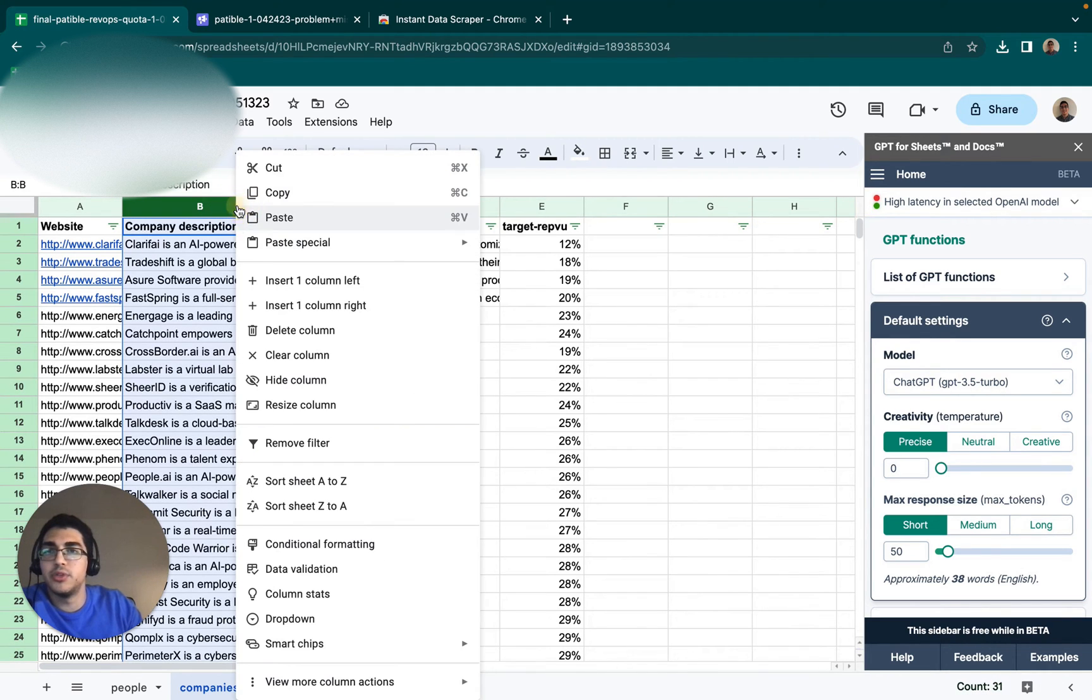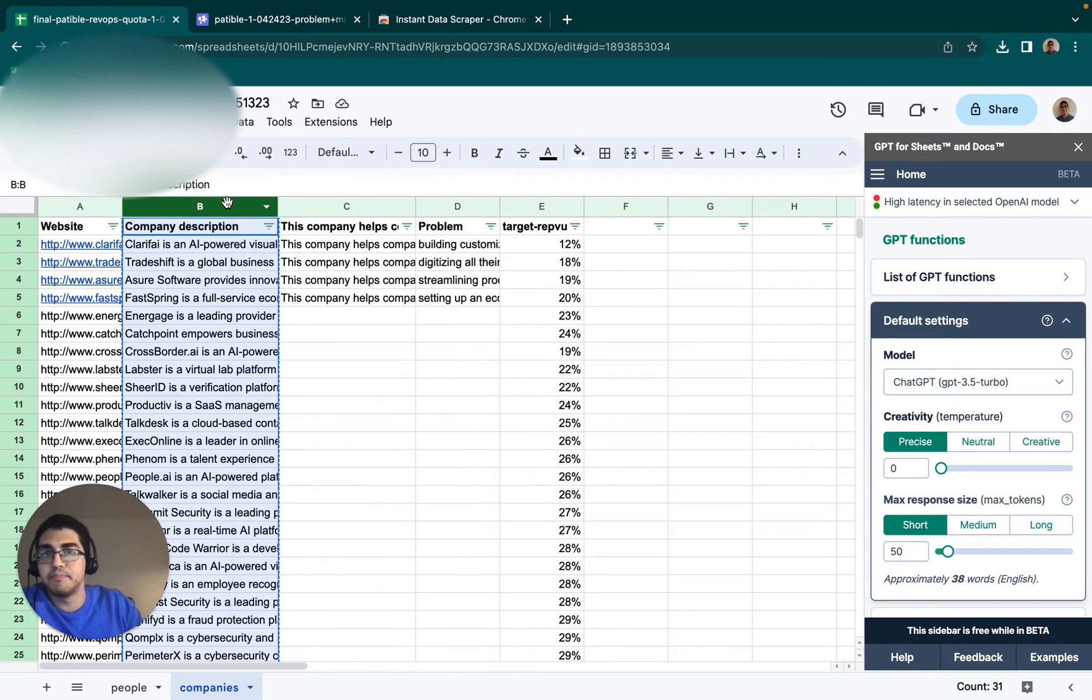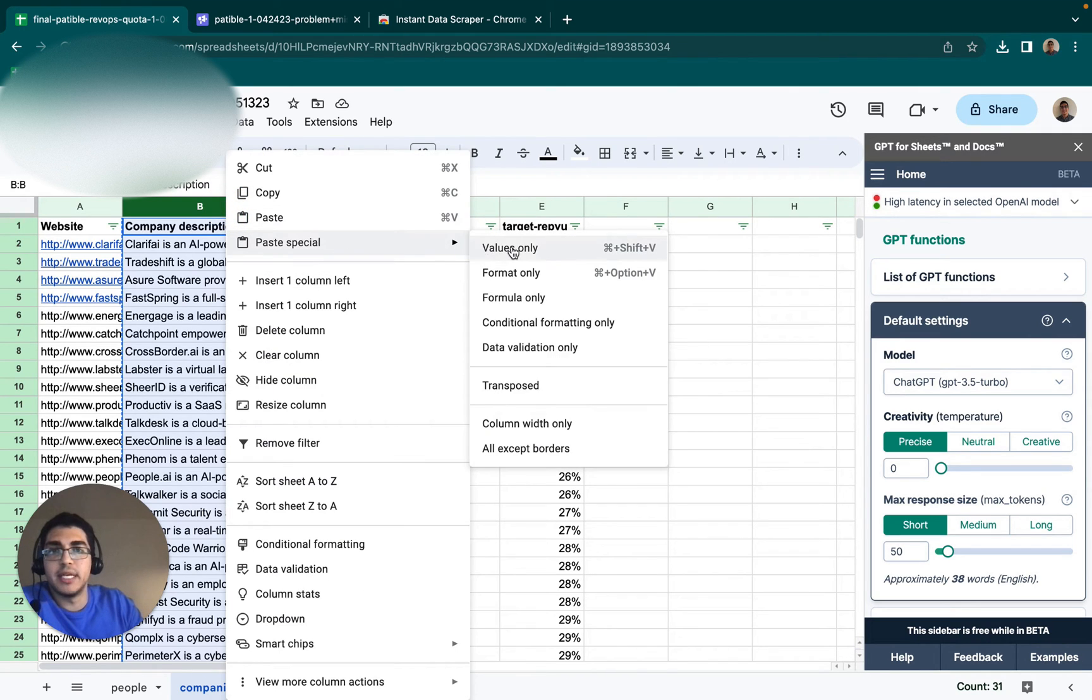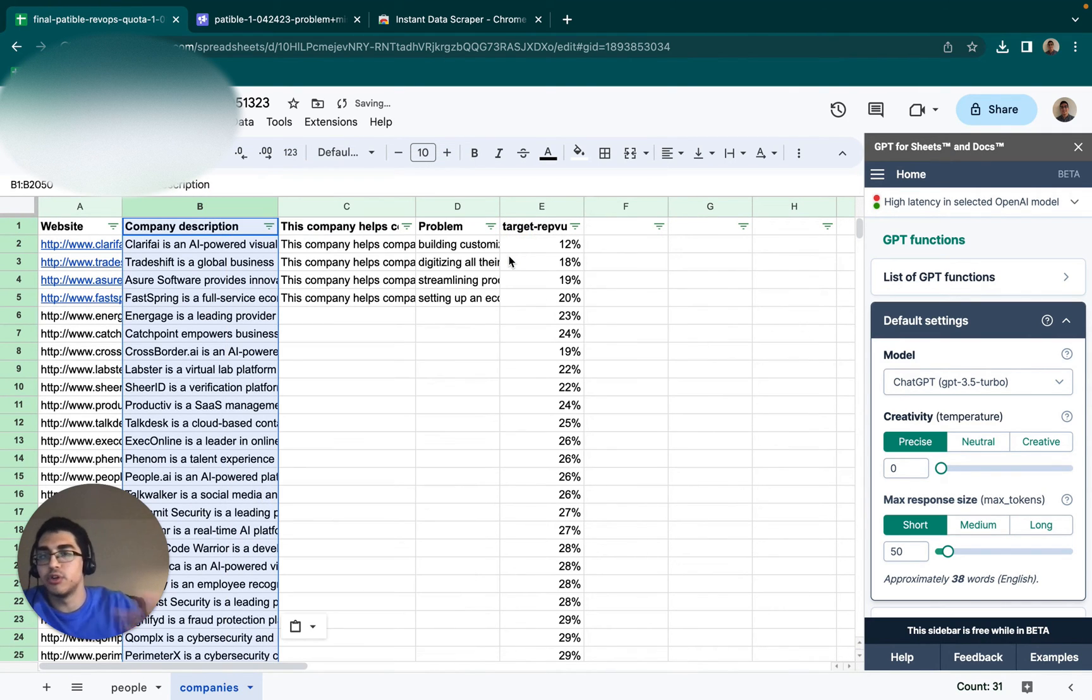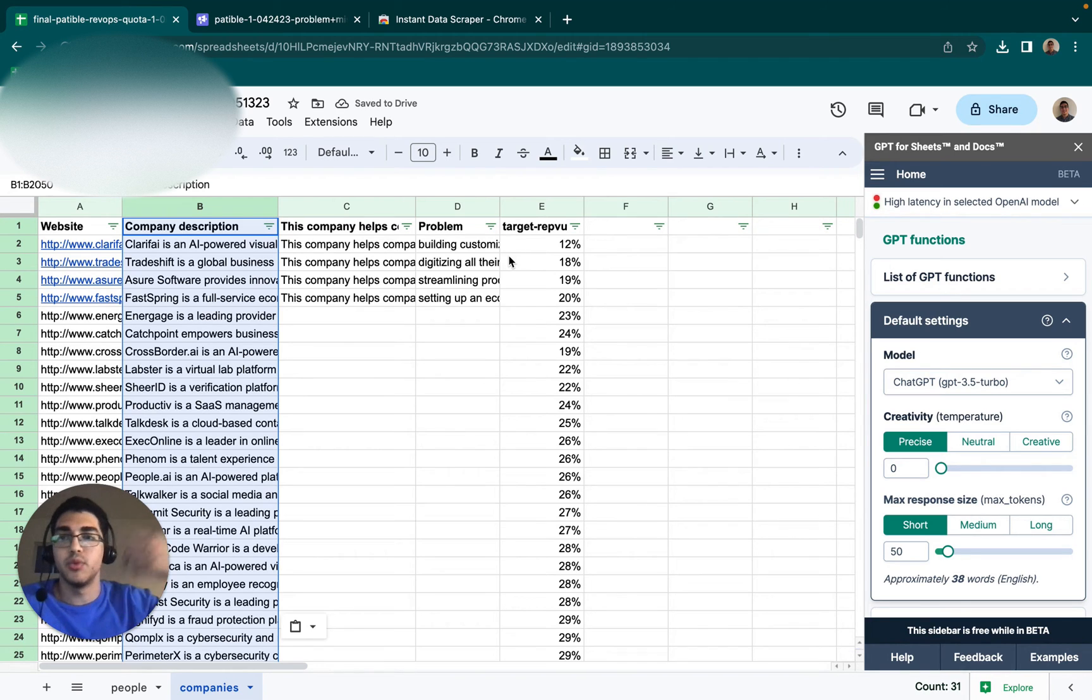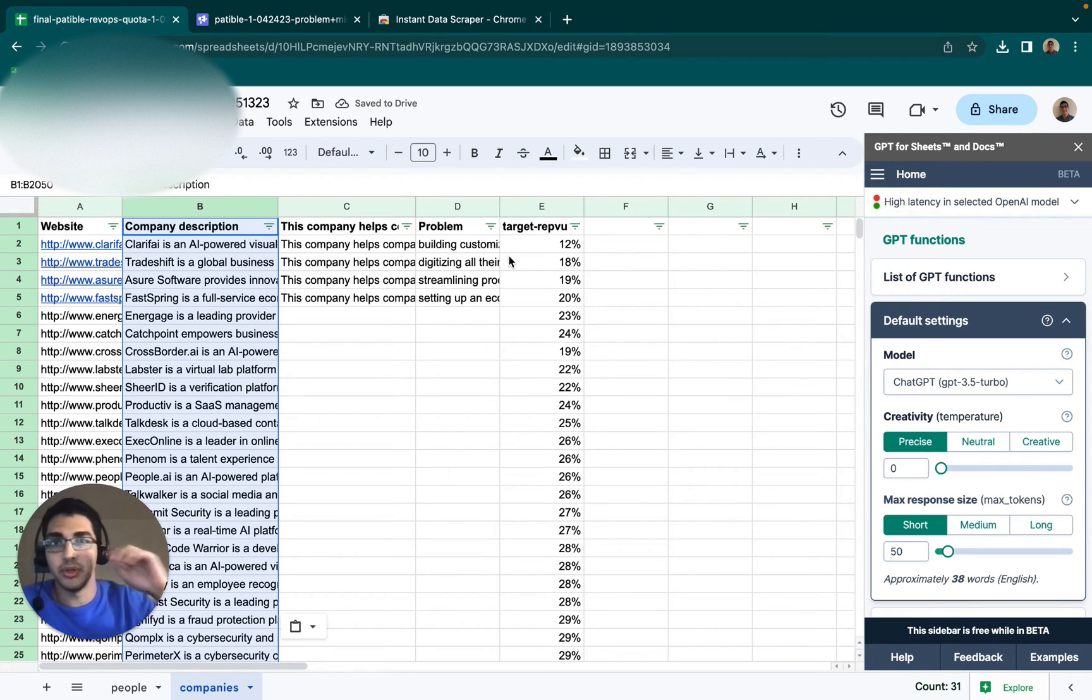Then what I want to do is I want to make sure that they're no longer formulas. So you want to click copy, and then you want to paste the values only. So now it's no longer a formula. I can change things and it's not going to rerun the API calls and rack up a bill.